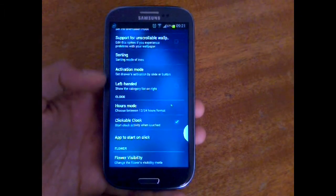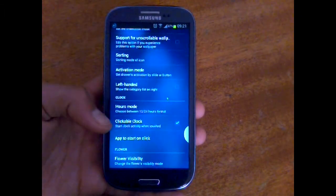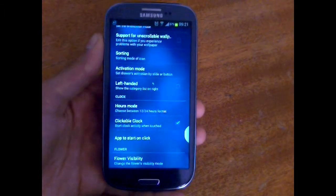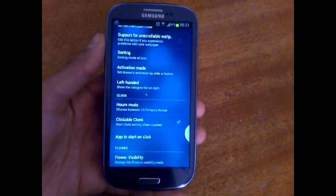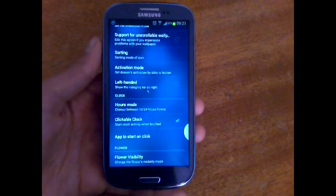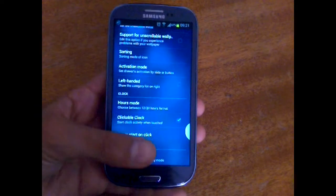Then you've got clock settings, which are the settings for the clock widget on the home screen. And last, you've got the flower settings.